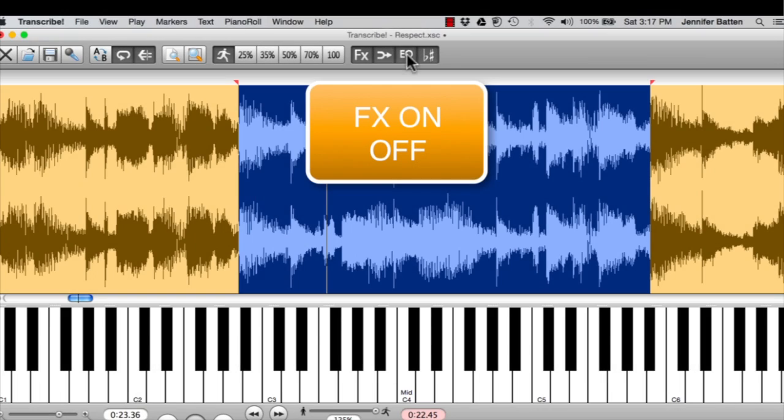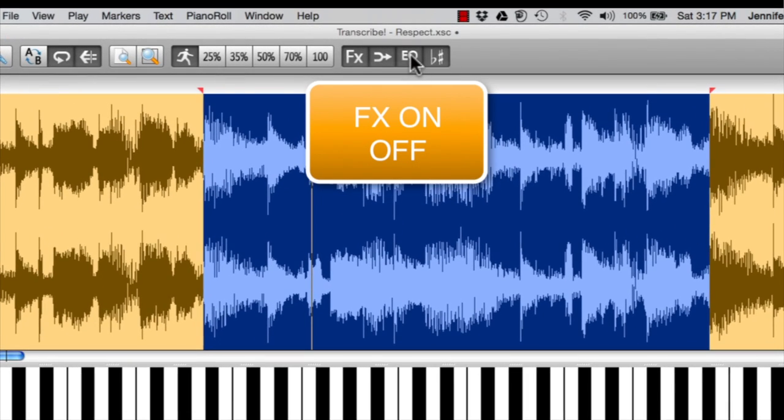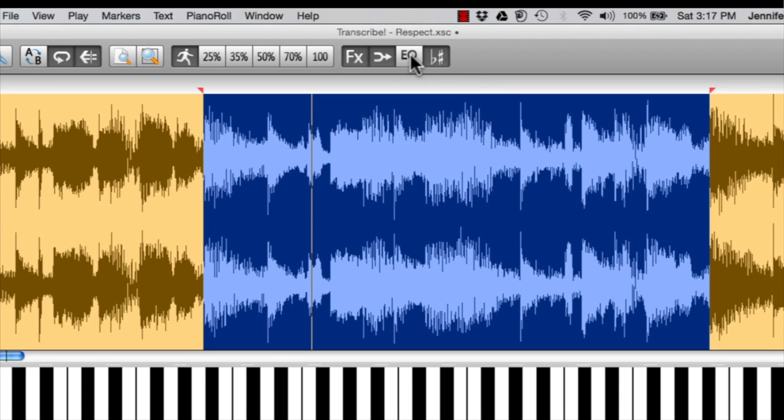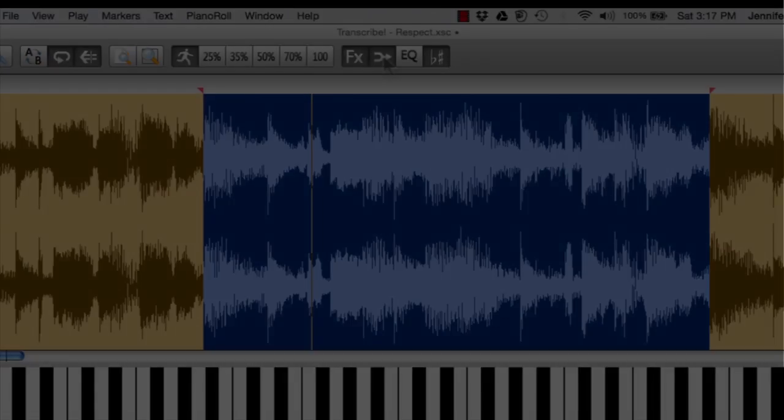From the front panel, if you want to bypass the EQ, you just do that. It becomes light. Then you know it's not engaged. If you have changed the pitch and you want to check the original, you can bypass that or activate it. And here's the karaoke mode icon. You can pull that in and out.